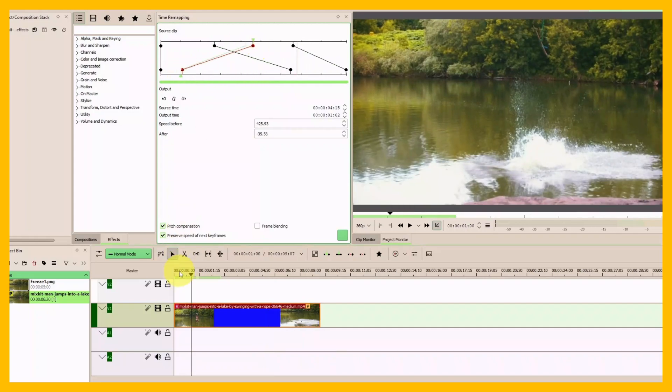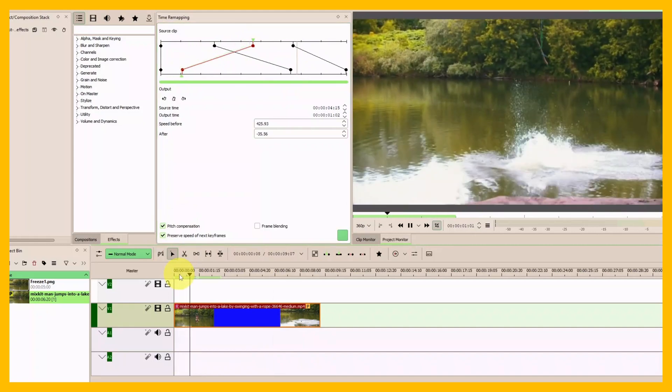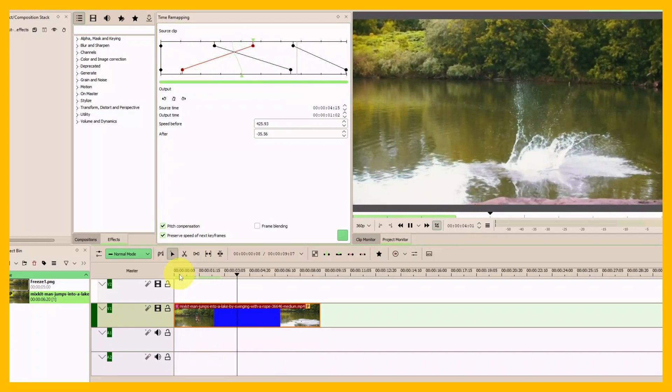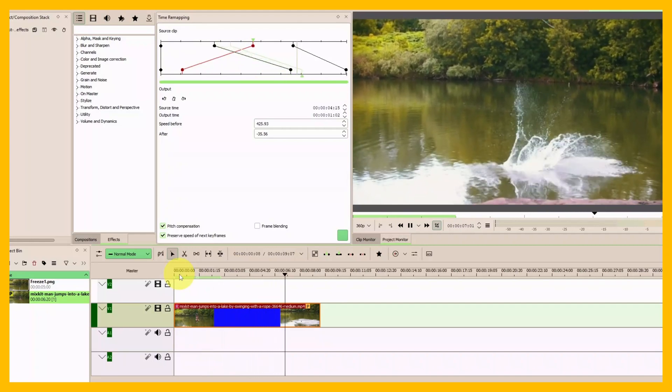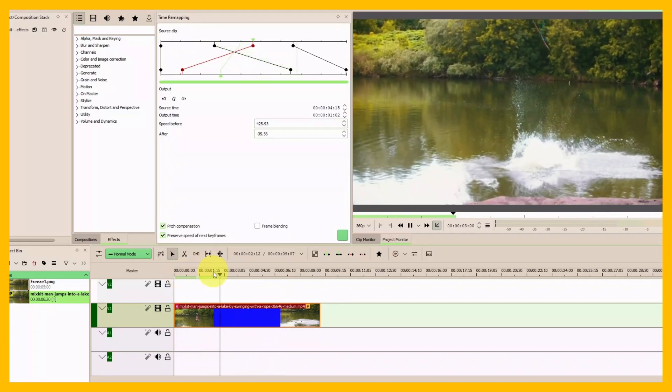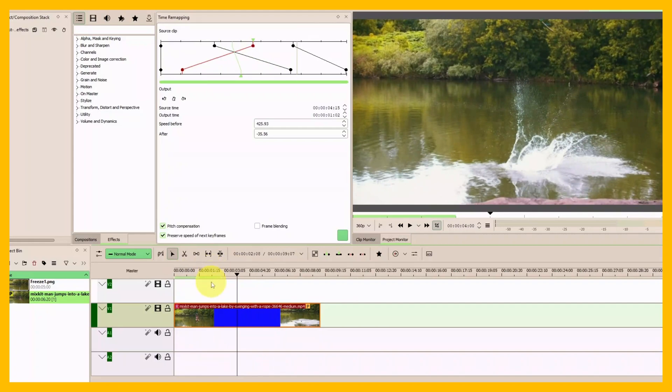Let's play again. You can see that we just reversed everything. So those are the two ways we can reverse our clip.